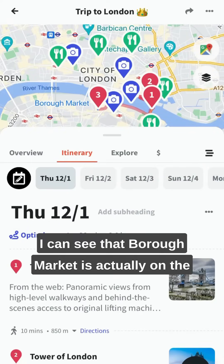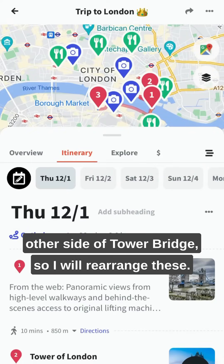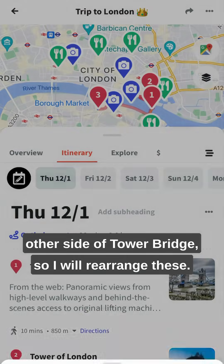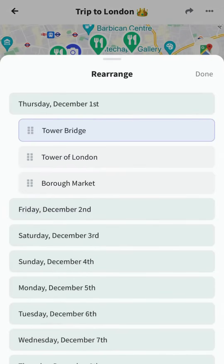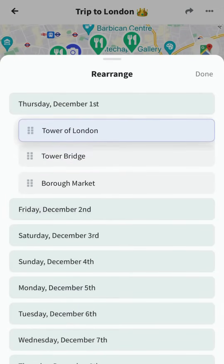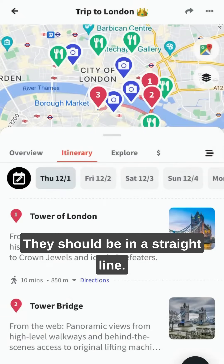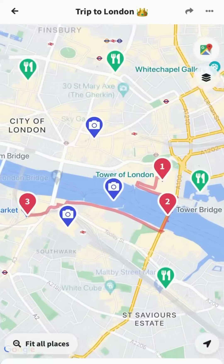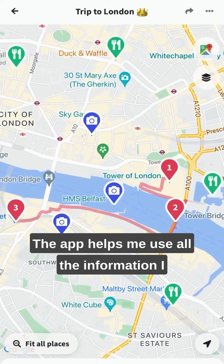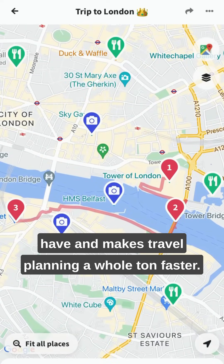I can see that Borough Market is actually on the other side of Tower Bridge, so I will rearrange these. Now they should be in a straight line. The app helps me use all the information I have and makes travel planning a whole ton faster.